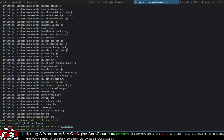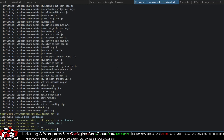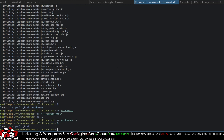I'll move everything out of the WordPress folder into the public_html folder and then delete the WordPress folder. Now we should have everything in public_html — that part is complete.